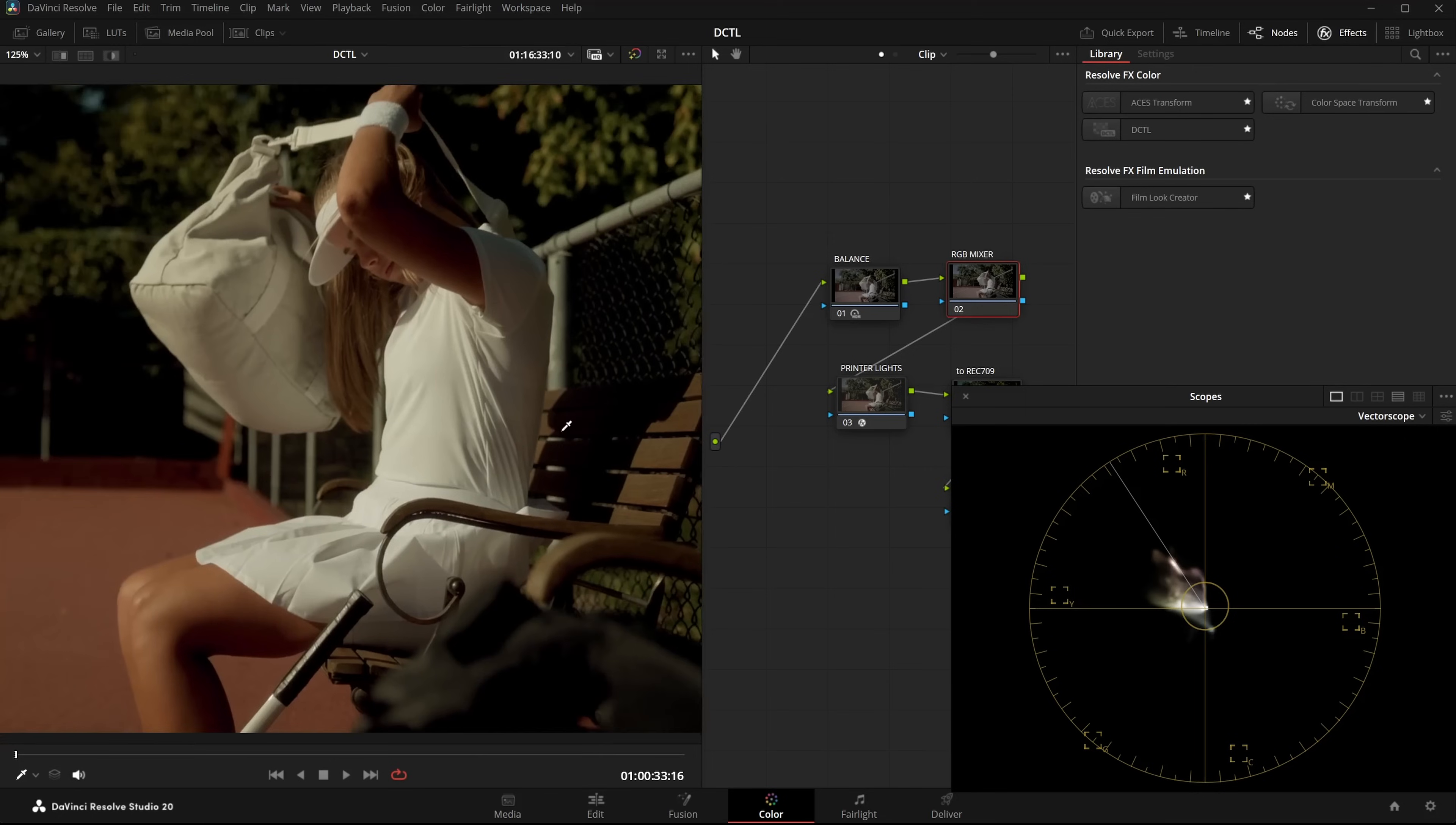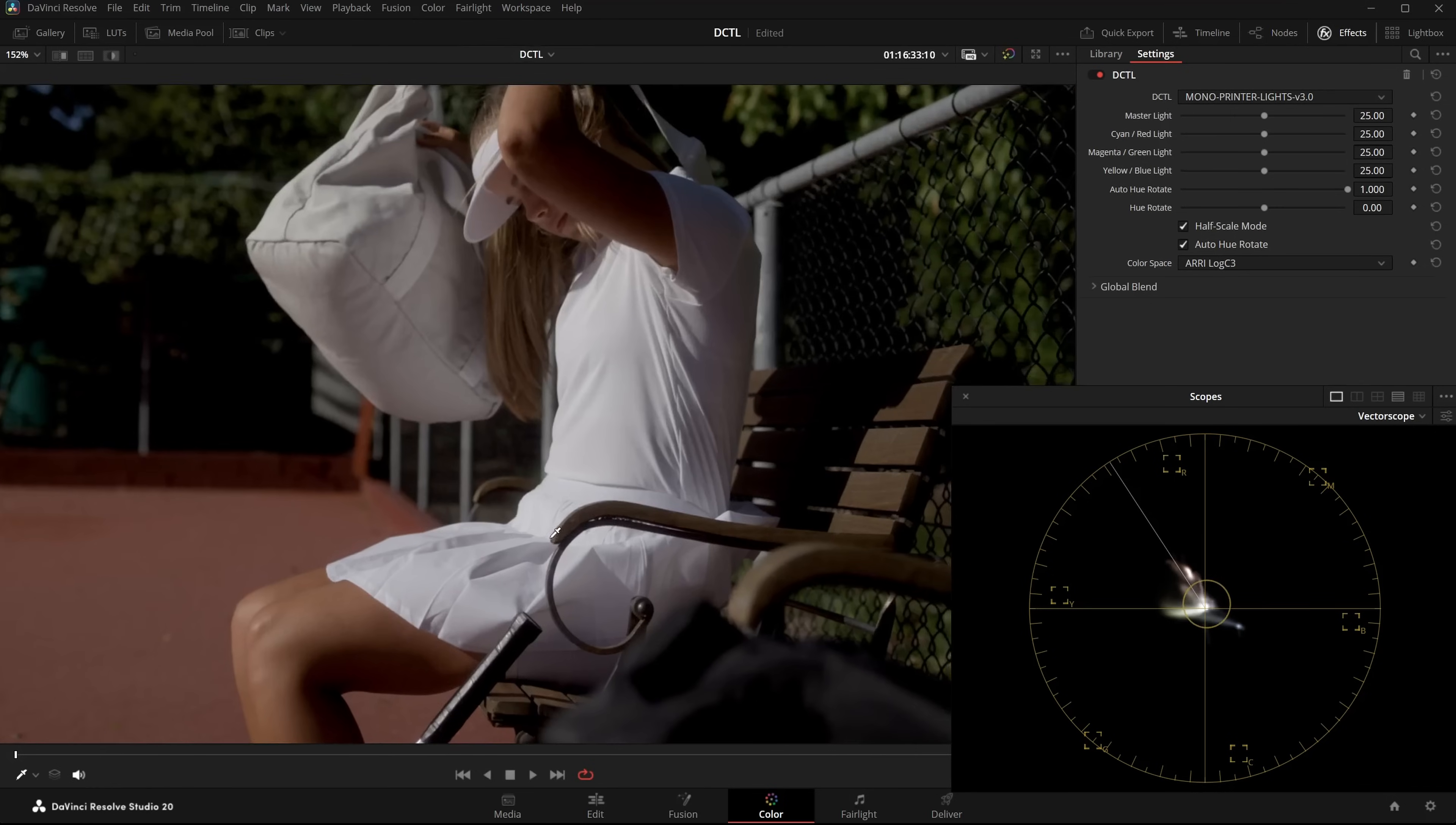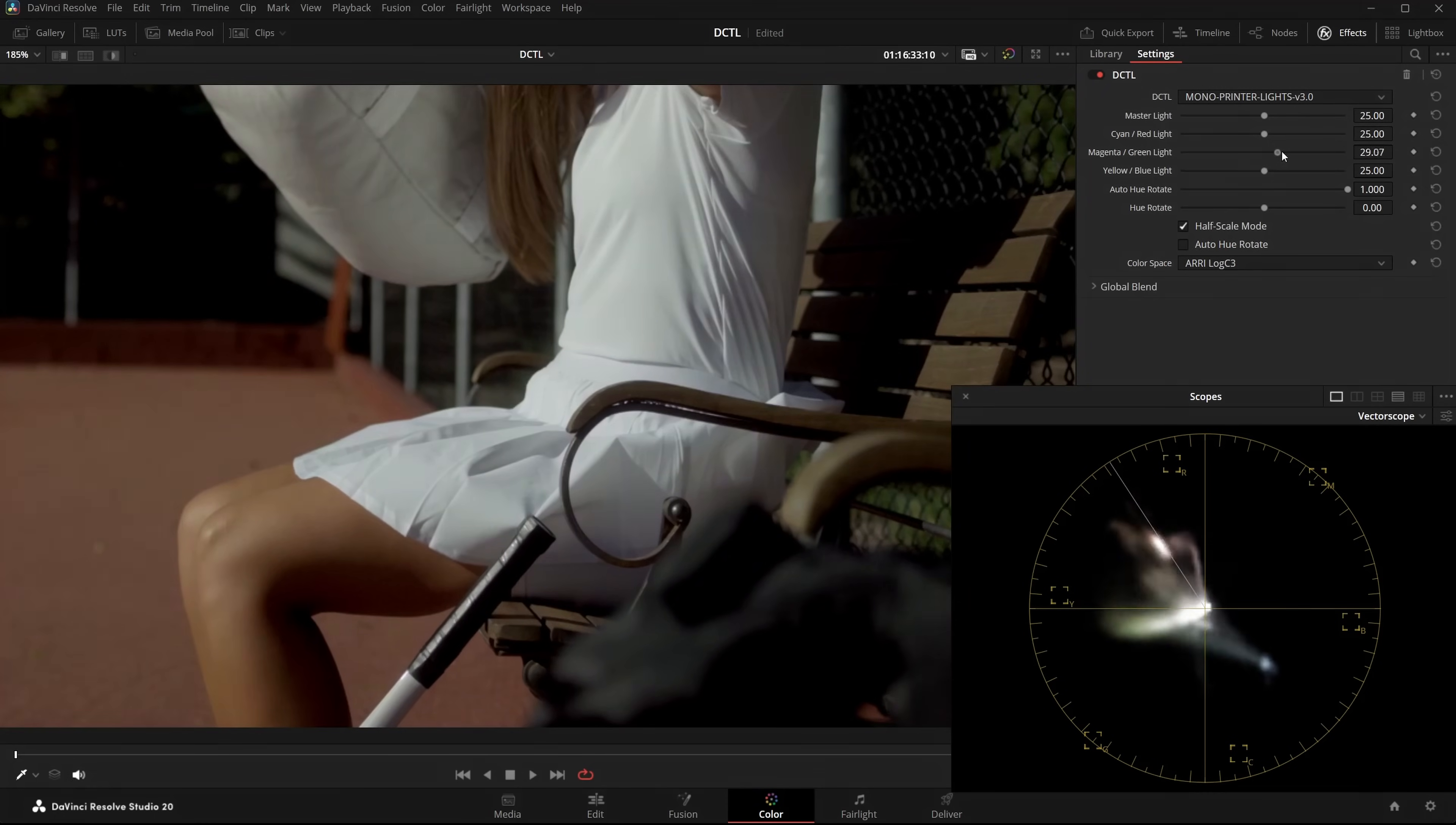Again, a simple setup, some balancing printer lights and converting from ARRI to Rec.709. Let me reset everything. This is my starting image. I'll enlarge the trace in the vectorscope. You can see the skintone sits nicely on the skintone line. Now I'll disable Auto URotate. And if I now push the image towards green, the skintones become green too.